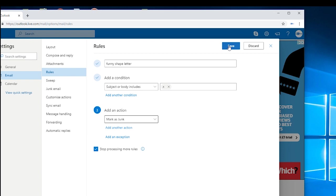But as soon as we hit save that has been applied. Any future emails are going to come in as junk. We can add another action. We can tell it to delete it straight away. It doesn't matter. Throw it in the junk. That's good enough generally.